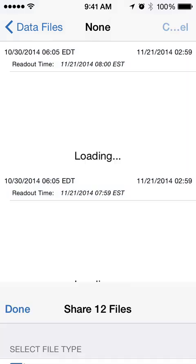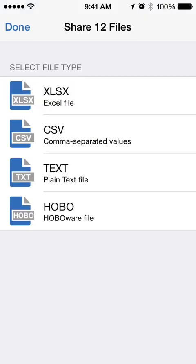Go ahead and tap on Share, at which point you want to select the file type. The HoboWare file is the smallest and can be opened in HoboWare or HoboWare Pro. The XLS file, with a full data file, will run about two megs. The CSV and text files can run about four megs with a full data file.